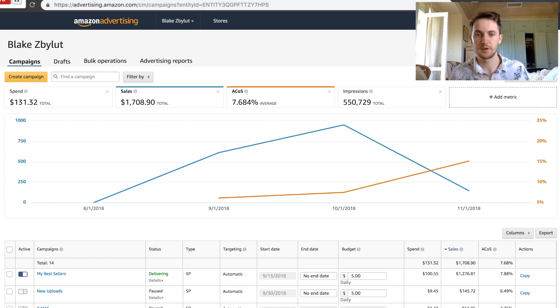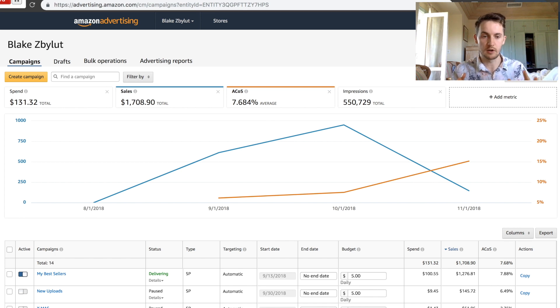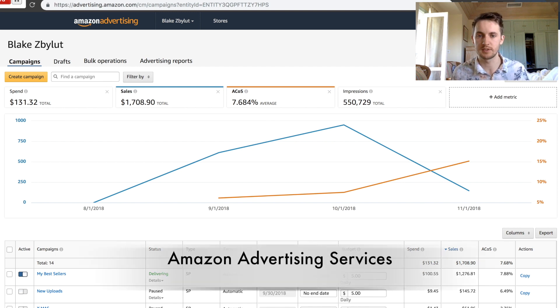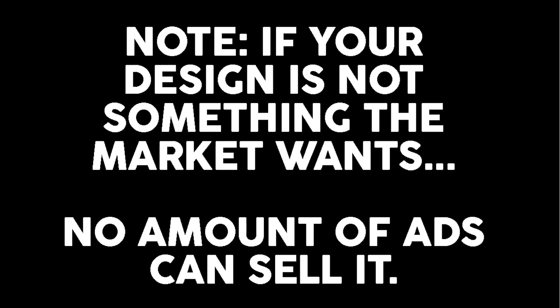Hey, welcome back to another video. My name is Blake. This is Merch Campus, a channel all about Merch by Amazon. Today I want to talk a little bit about what I do with AMS, or AAS now, which is the Amazon Advertising Service.